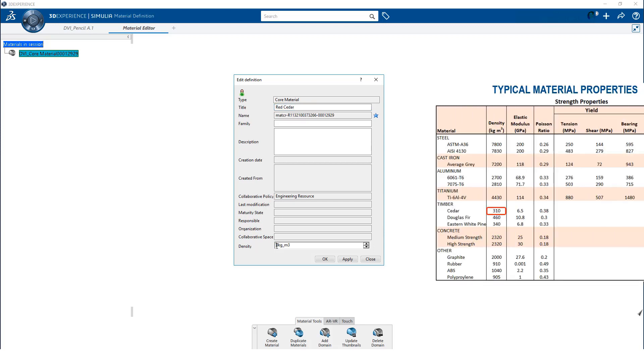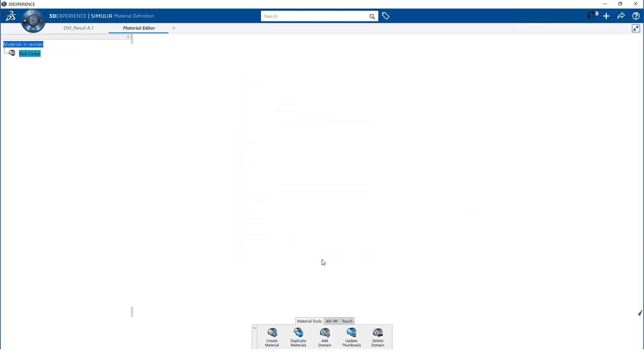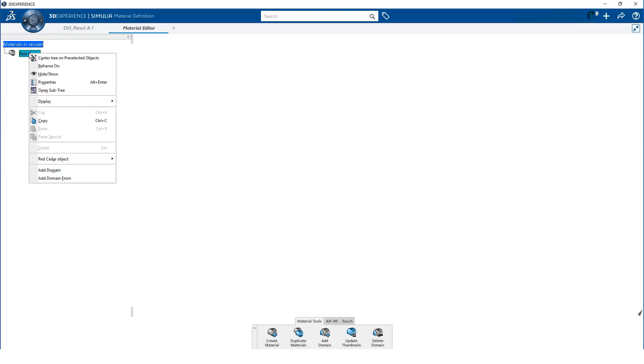Next, I edit the material definition and enter the density for the material. Now, I can add a new domain.